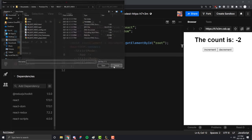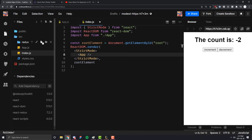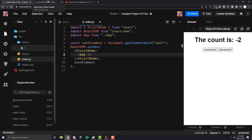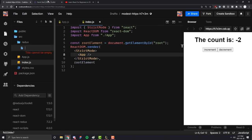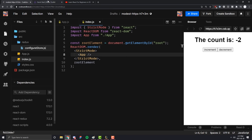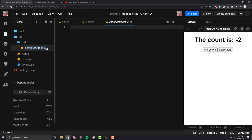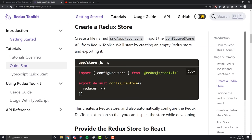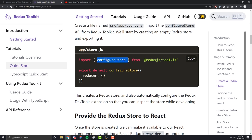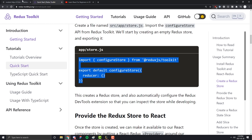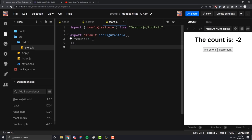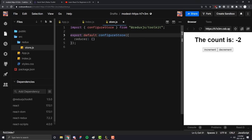Once we have our Redux folder, we're going to create a new file and call it store.js. The first thing we're going to do is import a function called configureStore from the Redux Toolkit library, export it as default, call it, and pass in an object with one key — the reducers — which right now is going to be empty.